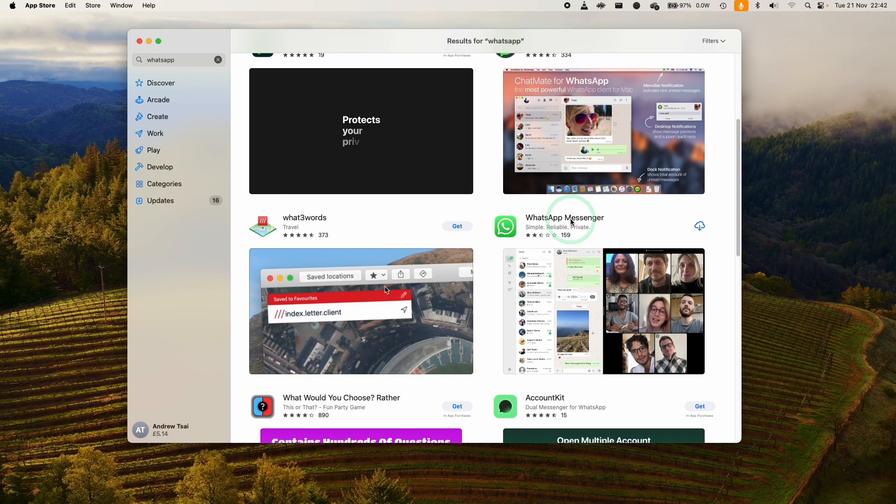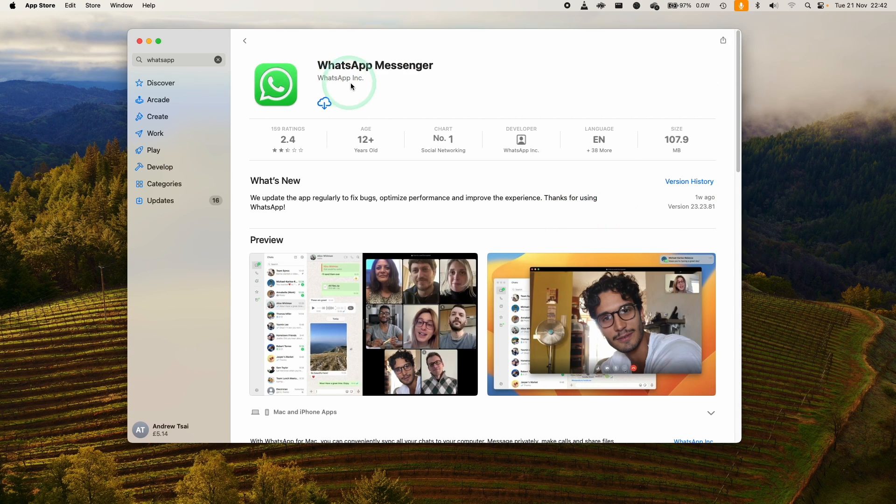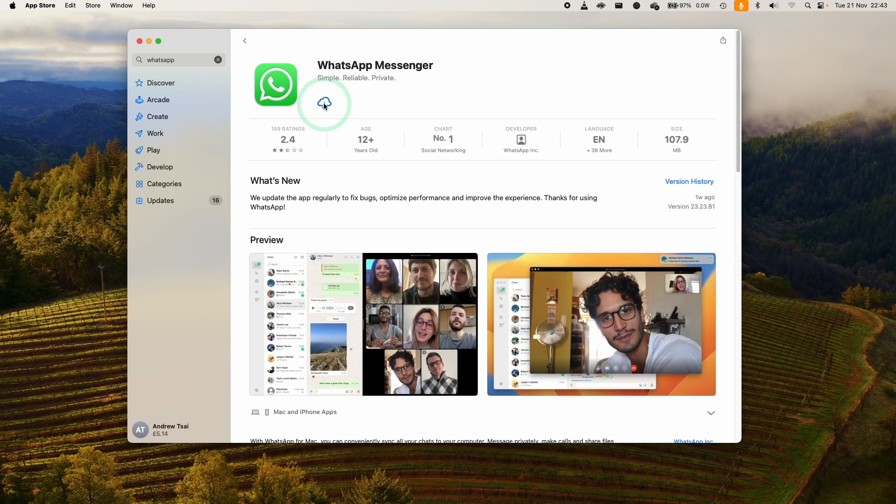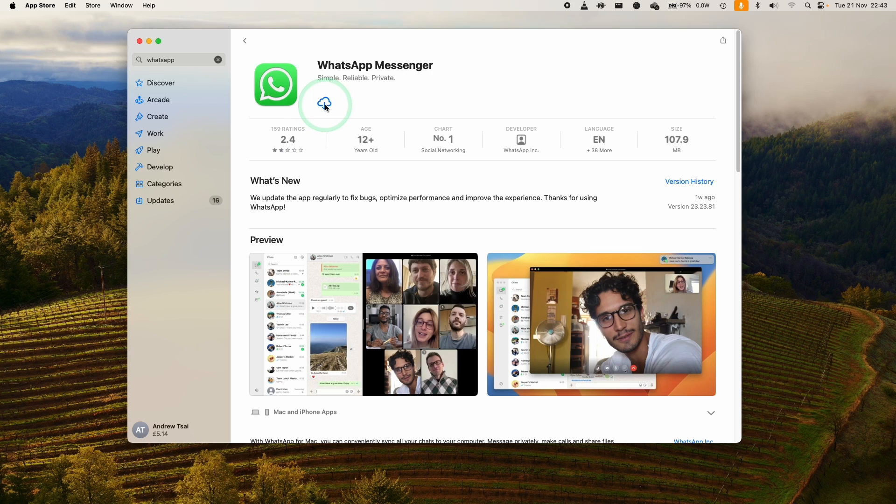We need to make sure that we have the correct app here, so we want this one, WhatsApp Messenger from the WhatsApp Inc company. Here we're just going to press the download button. If you're downloading this for the first time it's going to say Get, that just means it's a free app to download.